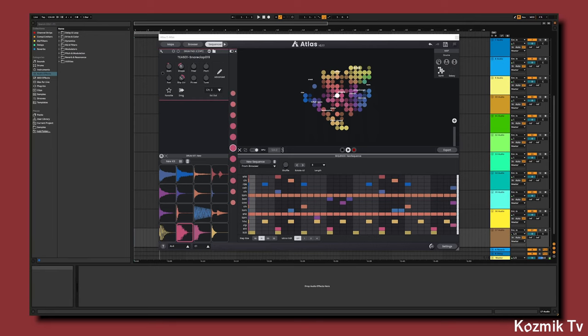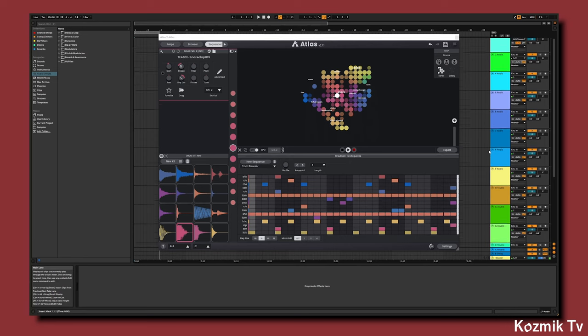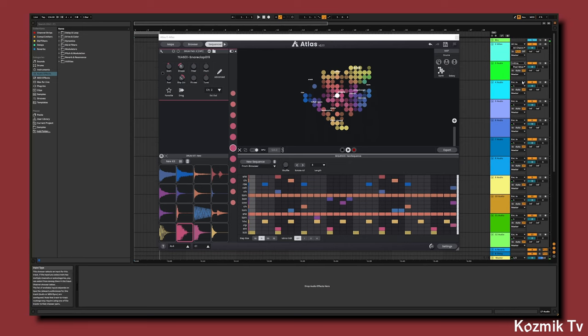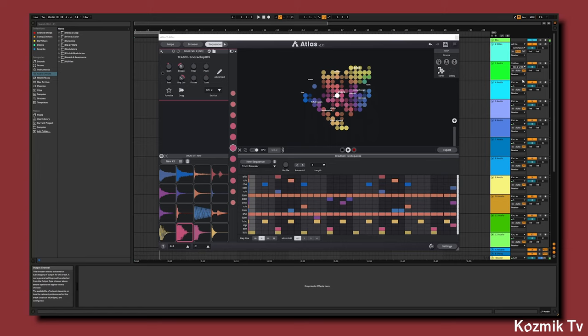With the new audio tracks created, we'll now set them up so that they are receiving audio from Atlas. We'll do this by setting the input type of each audio track to Atlas, setting the input channel to the corresponding external out, then changing the monitoring to in.